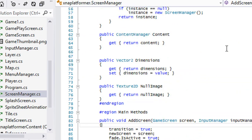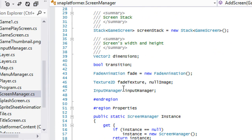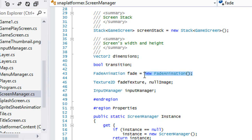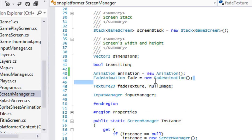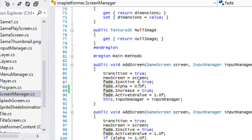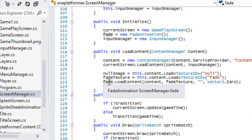Let's go to our screen manager class and open up our variables. Right now we had a fade animation variable — a variable of type fade animation — but that's not how it's going to work anymore. Every animation we have is going to be of type animation, so let's get that out of the way. This is just going to control whatever we want to fade.